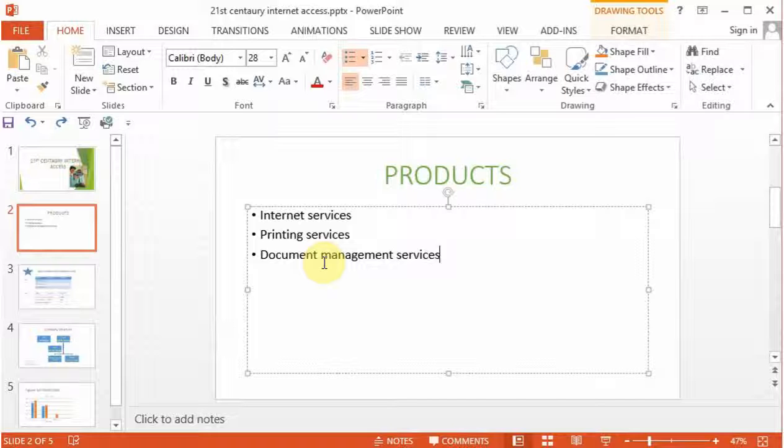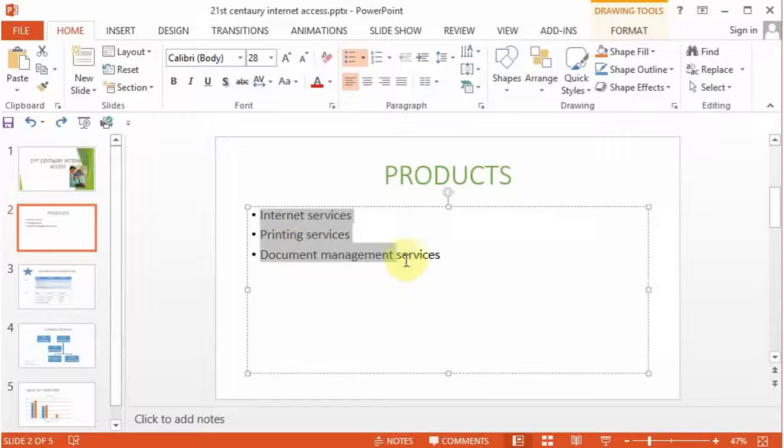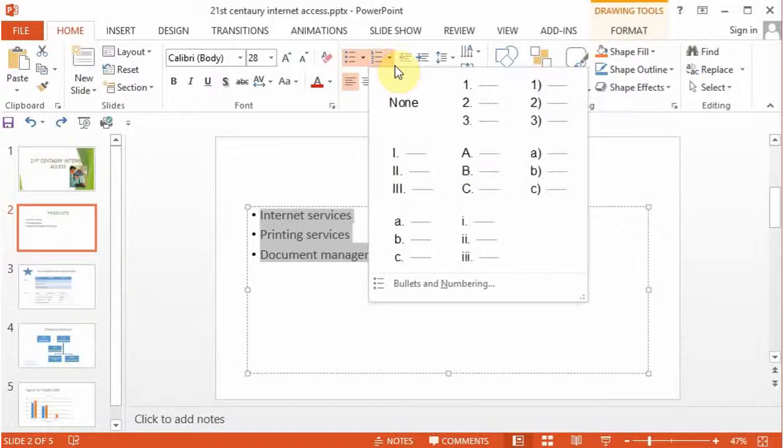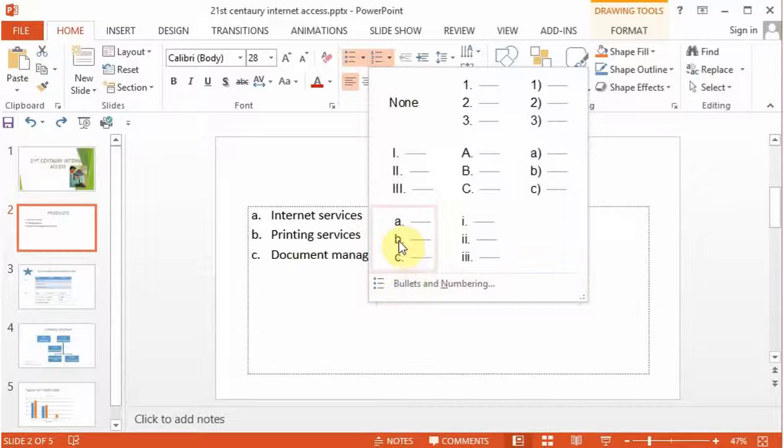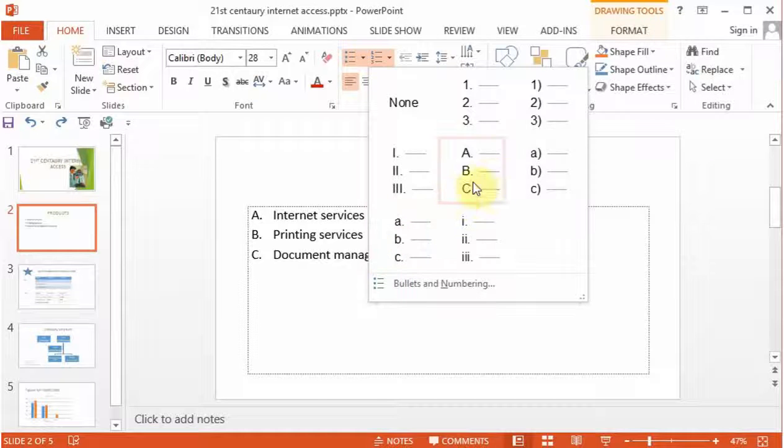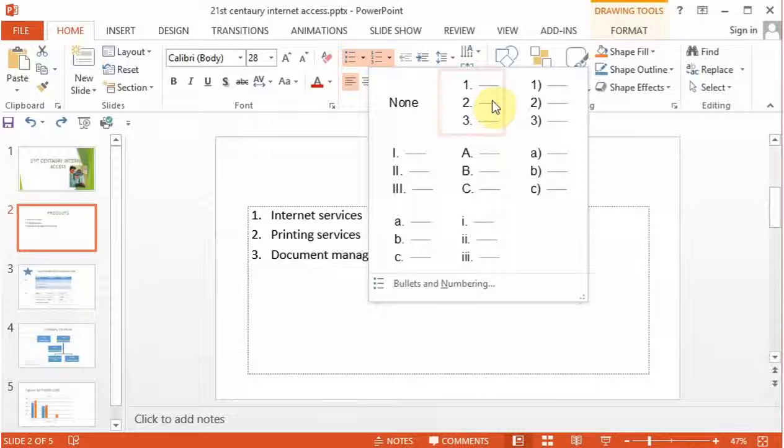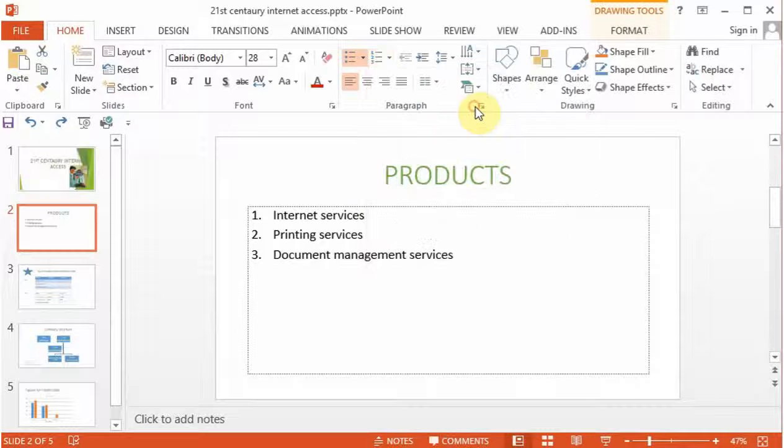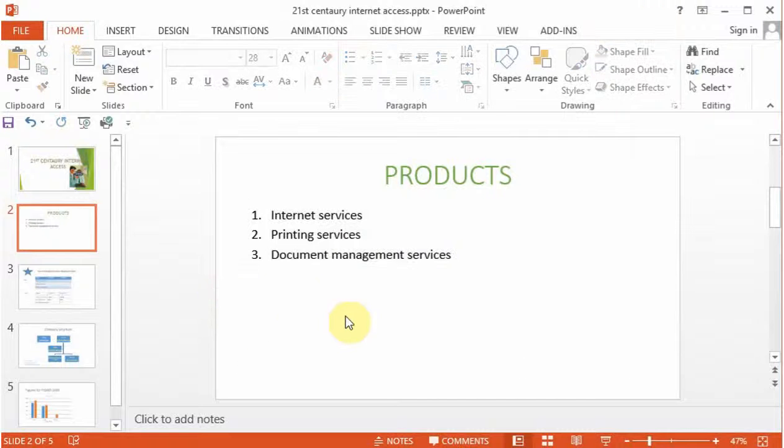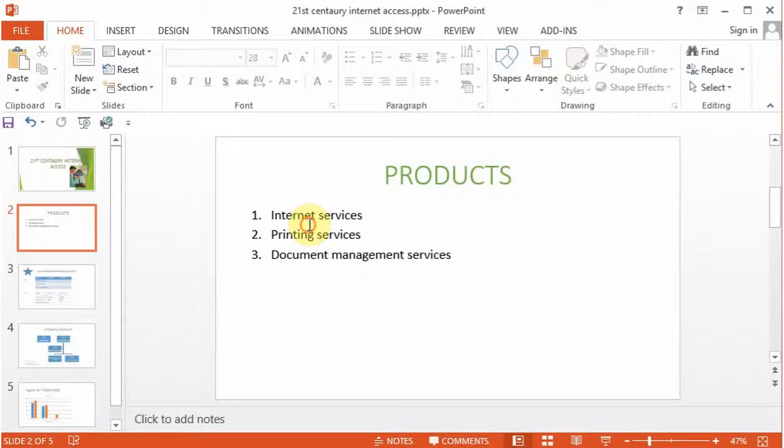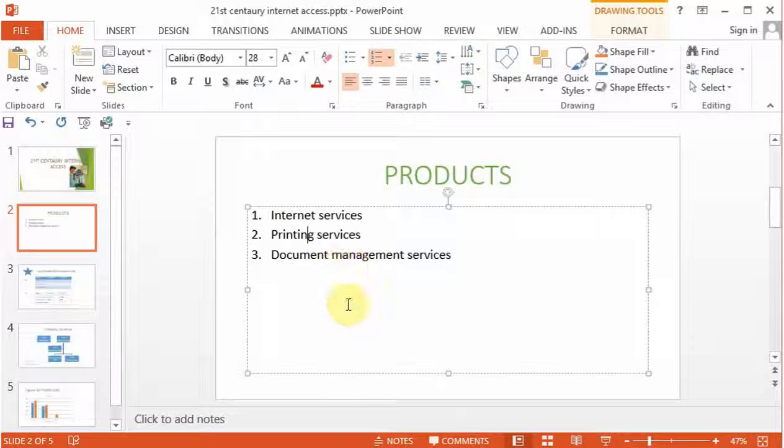We're going to see how one can change and move between bulleted points and numbering. For example, if we want to change this numbering type into numbers instead of bullets, we can go into the bullets and numbers, tap on your home tab and look at the kind of numbering that we want for our presentation. Let's pick up the numbering. Now, our slide is now made up of numbering instead of a bulleted list.